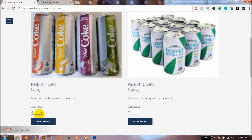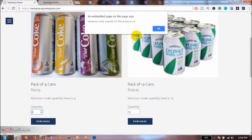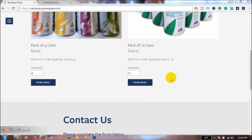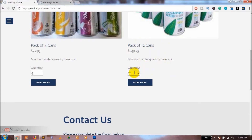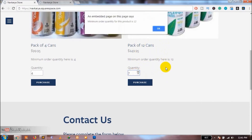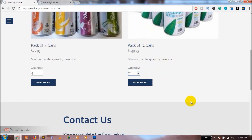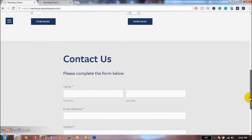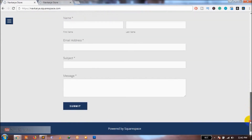Now suppose I try to change the quantity from 4 and try to order only 2. Let's see what happens — it says minimum order quantity for this product is 4. Now let's try changing the quantity for the 12-can product to something less than 12. It says minimum order quantity for this product is 12. So as you can see, you can now set the minimum order quantity for your products on your Squarespace website.